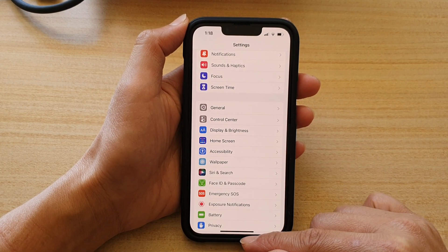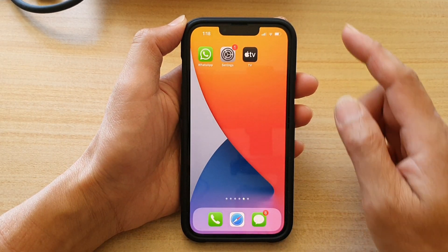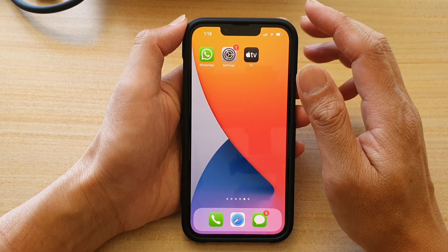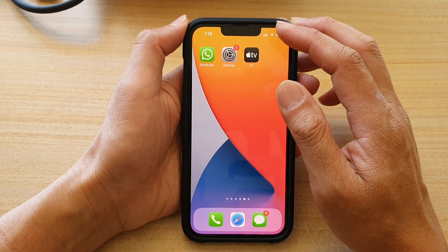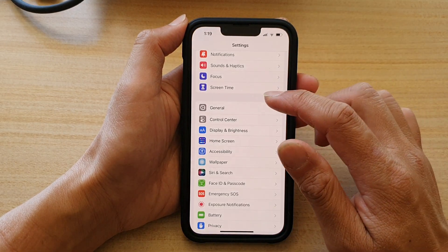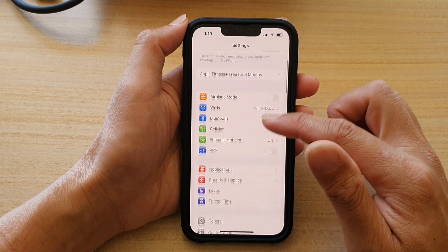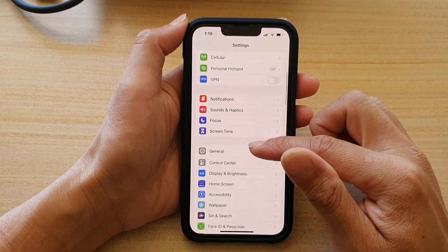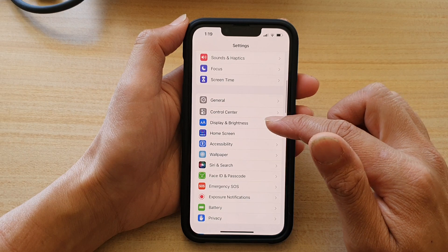First, let's go back to your home screen by swiping up at the bottom of the screen. And on the home screen, tap on Settings. In Settings, you want to go down and tap on Display and Brightness.